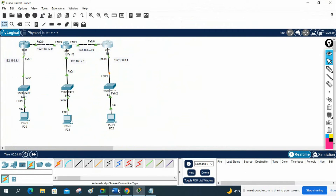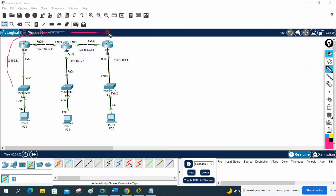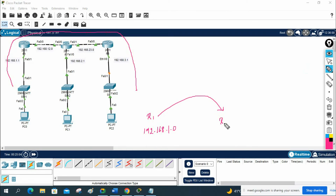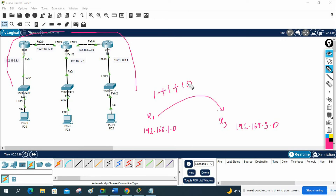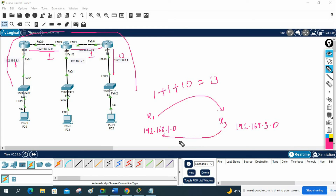Now we wait and then check the cost. As discussed in theory: if anyone wants to go from R1's 192.168.1.0 network to R3's 192.168.3.0 network, the cost will be 1 plus 1 plus 10, which equals 12 — because the leaving interfaces are Fast Ethernet (cost 1), Fast Ethernet (cost 1), and Ethernet (cost 10). From R3 to R2 it would be 1 plus 1 plus 1 plus 1, so cost is 3.